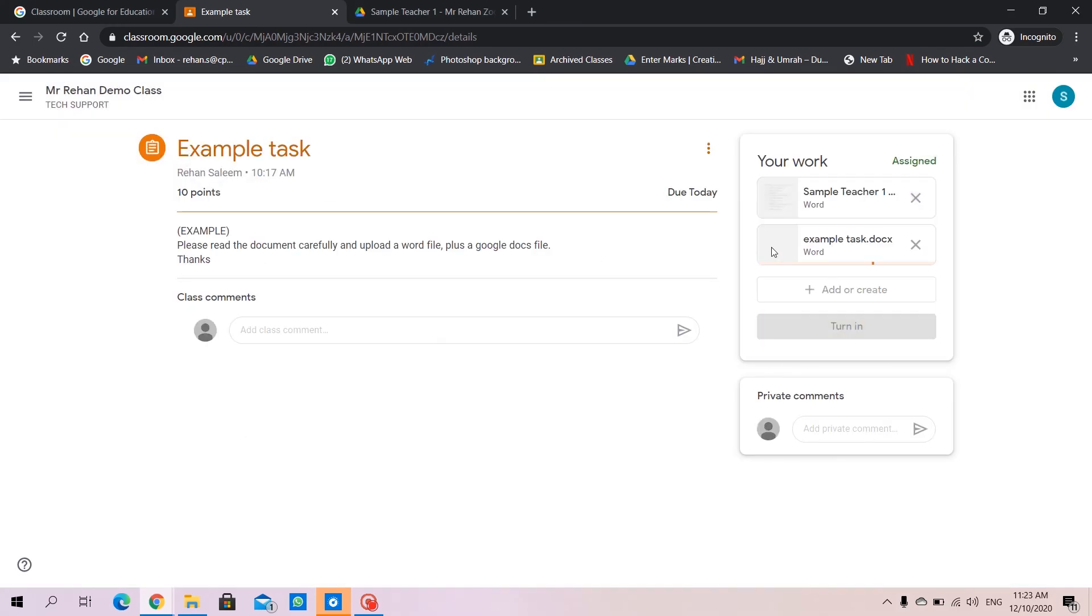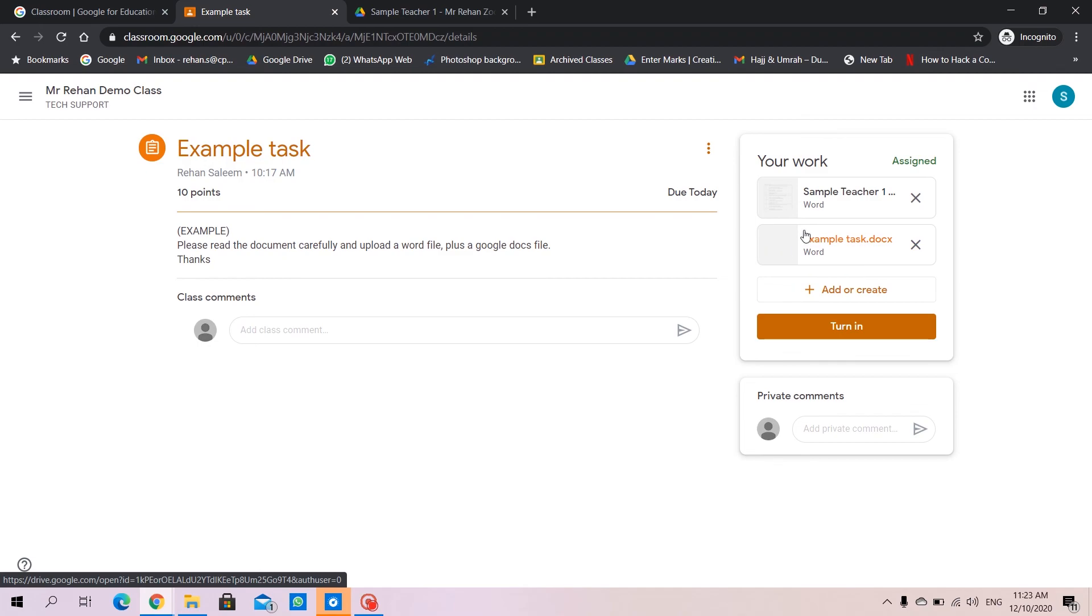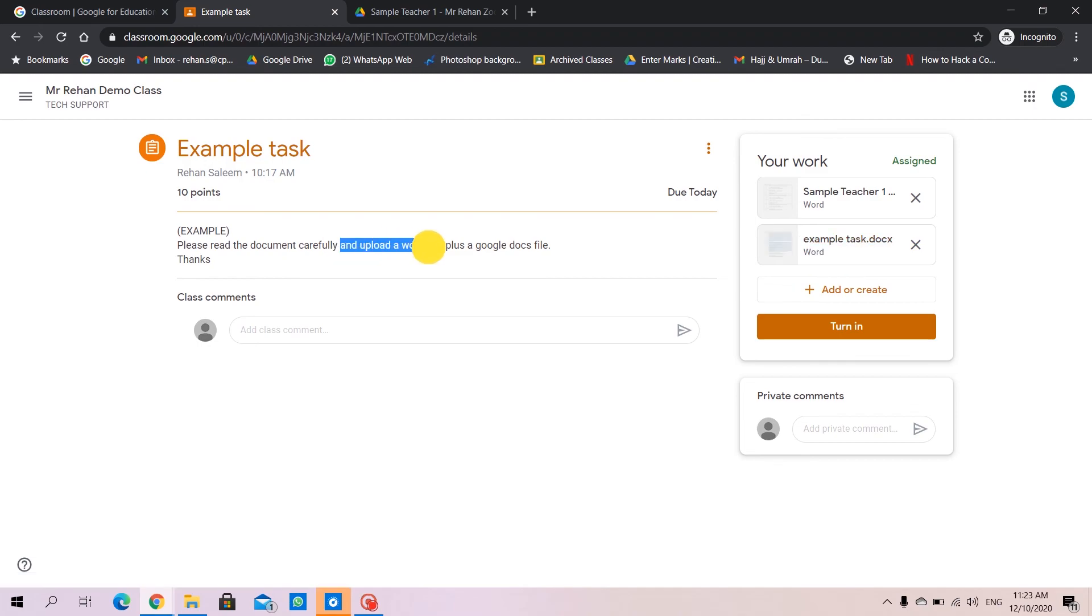It takes a little bit of time, few seconds maybe, and it's uploaded. Now, the first part of the homework has been done. Upload the Word file—that's done.